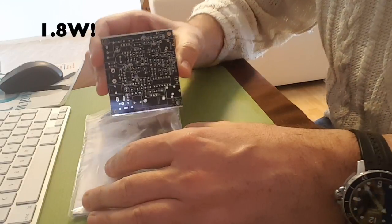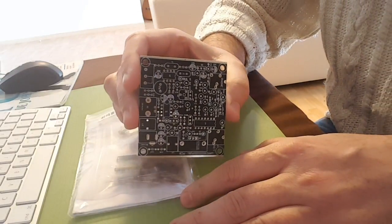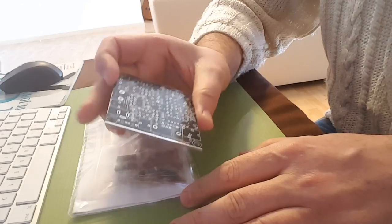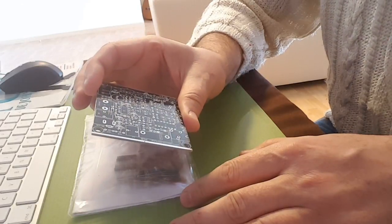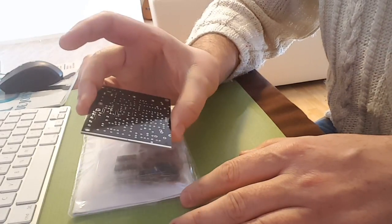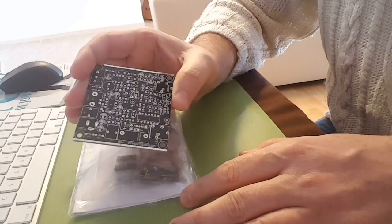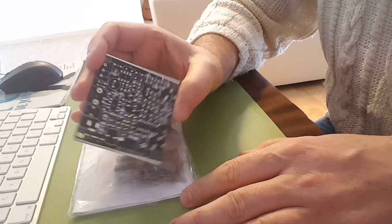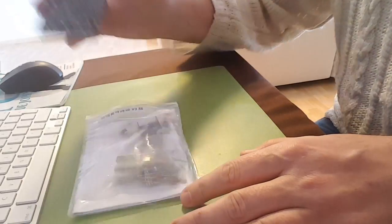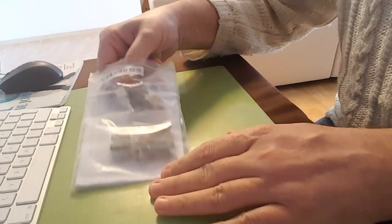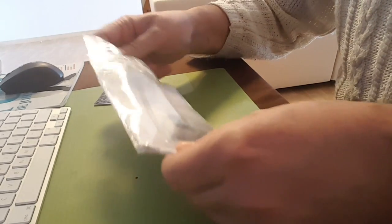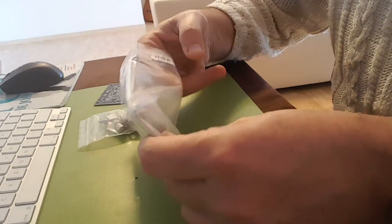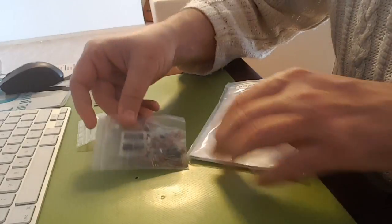So here's the circuit board, looks pretty dense. There are a lot of components on this board, so it's a little bit harder than the Pixie. And we have a bag of, actually two bags of components.